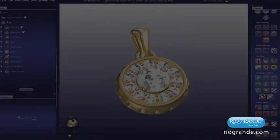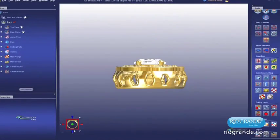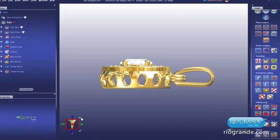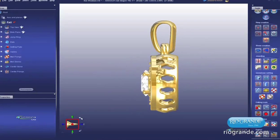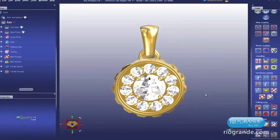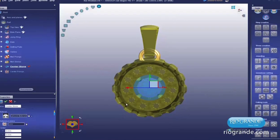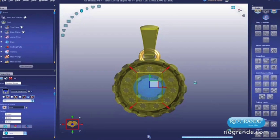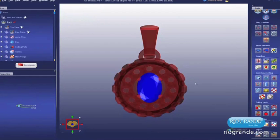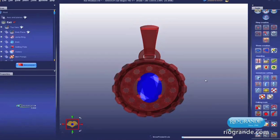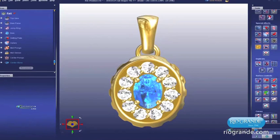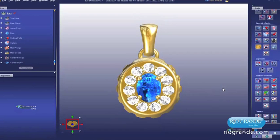What makes 3Design so superior is its state-of-the-art parametric modeling engine. To put it simply, 3Design keeps a full history of your design changes and tweaks and saves them forever. Want to change a round stone-set pendant into an oval one? It's easy to go back and simply make the changes to your original design without having to start from scratch.